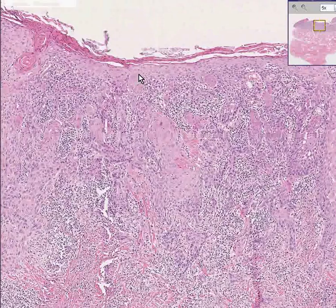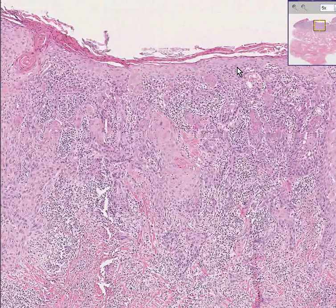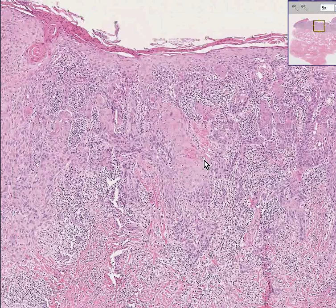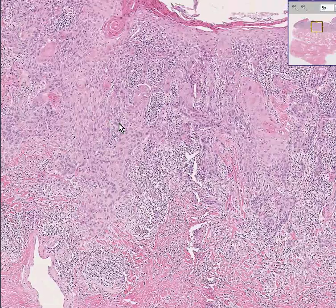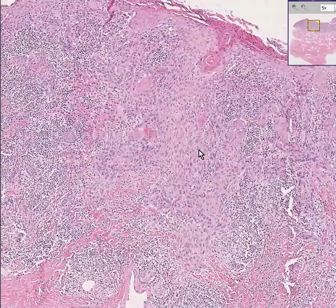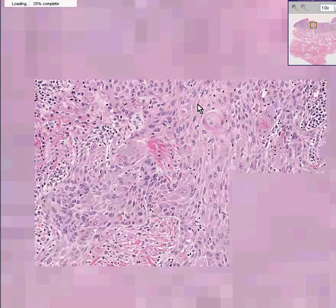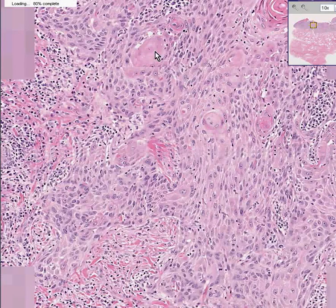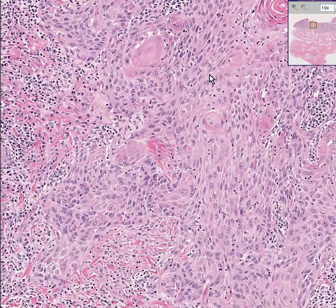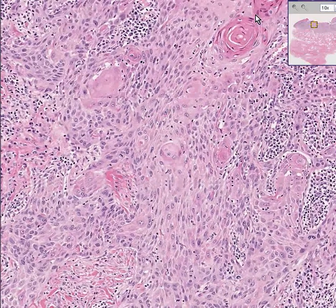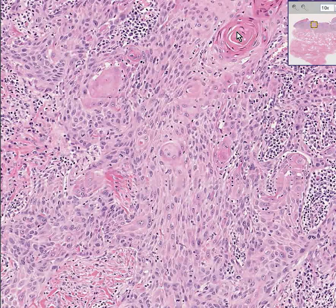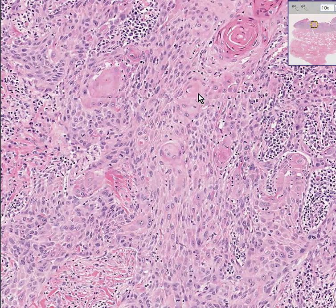Here's an area in which there is some intact epithelium, but there are still a lot of these infiltrating squamous nests. If the squamous nests form pearls — like you see here, looking like little pearls — you can say these are squamous pearls, indicating a well-differentiated squamous cell carcinoma.